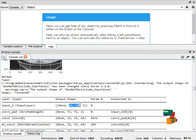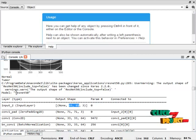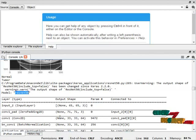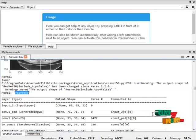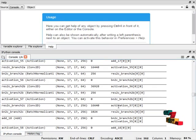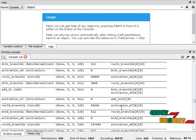After pre-processing, the feature extraction method is applied using the ResNet-50 algorithm. It is a transfer learning algorithm used to extract features from both normal and tumour liver CT images. The summary results of the ResNet-50 algorithm are also displayed.